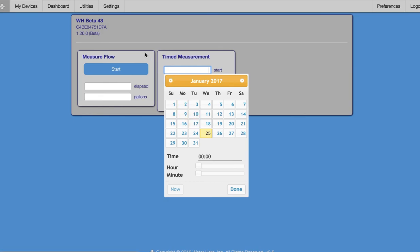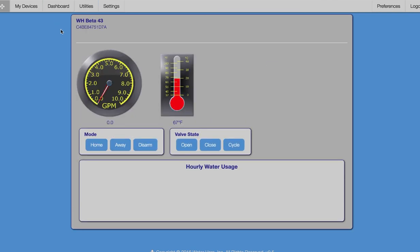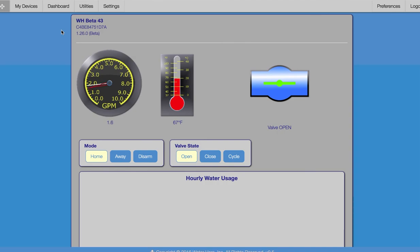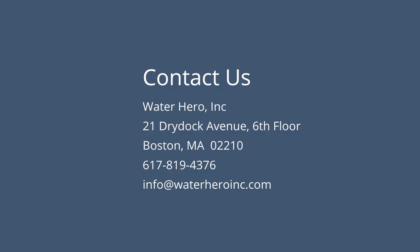This is the WaterHero software. It's functional, simple, user-friendly, and easily accessible through your smartphone or home computer. Check us out online or give us a call. We look forward to helping you conserve, protect, and save.